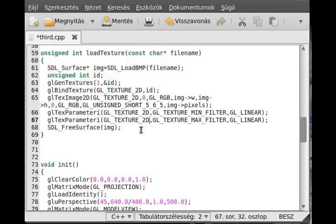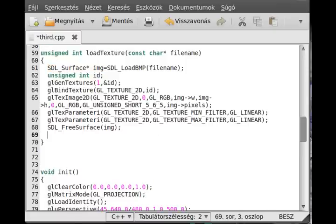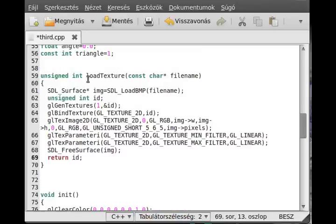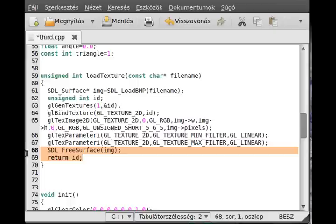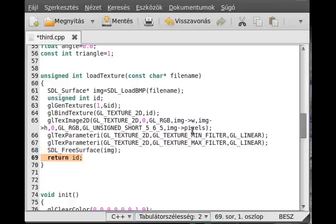One last thing, we have to return with that ID. Now we are finished. We return with the ID, and that we will use later to modify the texture or just use the texture.